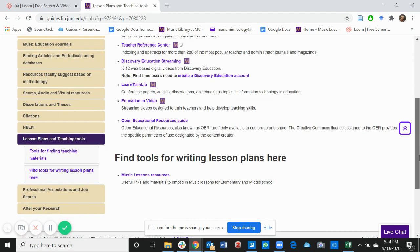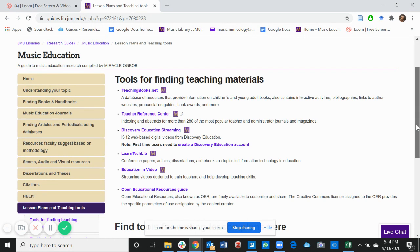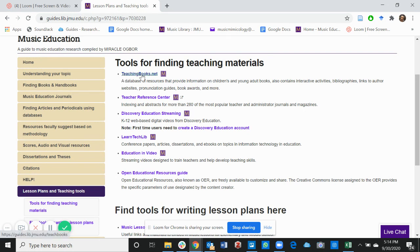If you haven't watched it, go back and listen to it. In today's video, we're talking about lesson plans and teaching tools. Here are some databases that can help you with your lesson plan. Feel free to look at any of these and find resources that can be used. Below are some short descriptions on what you will find in each of these tabs.